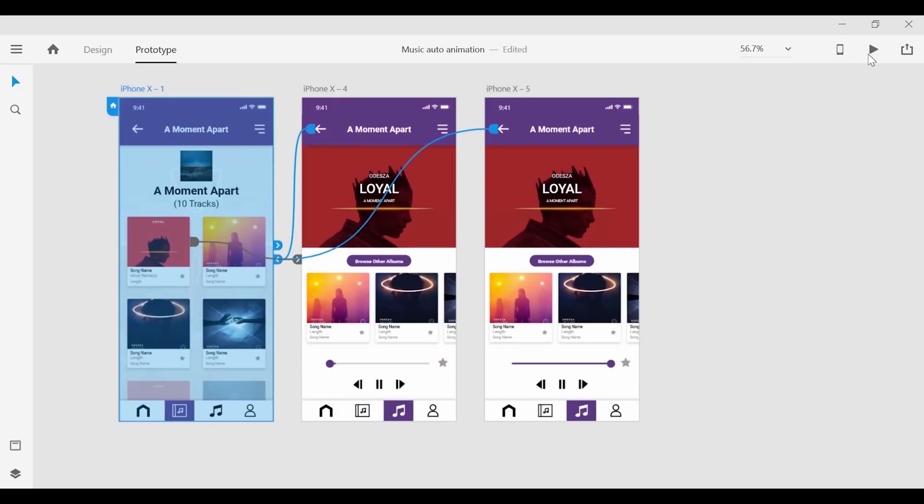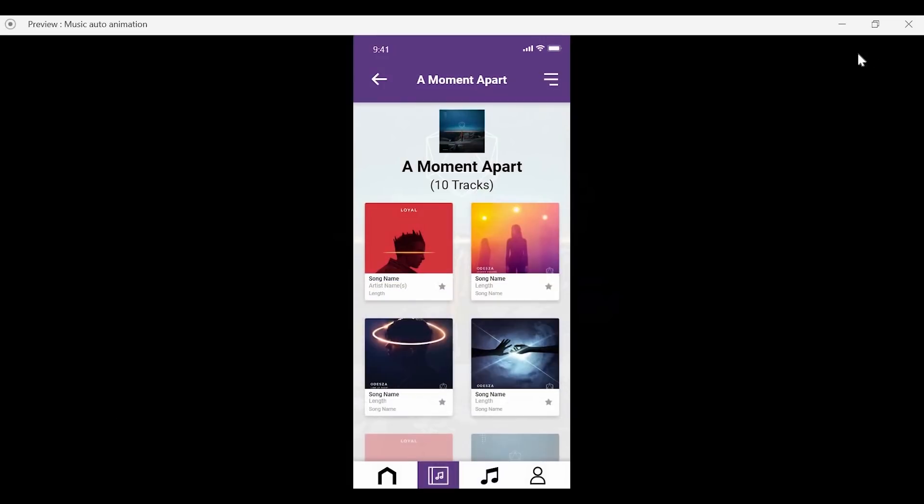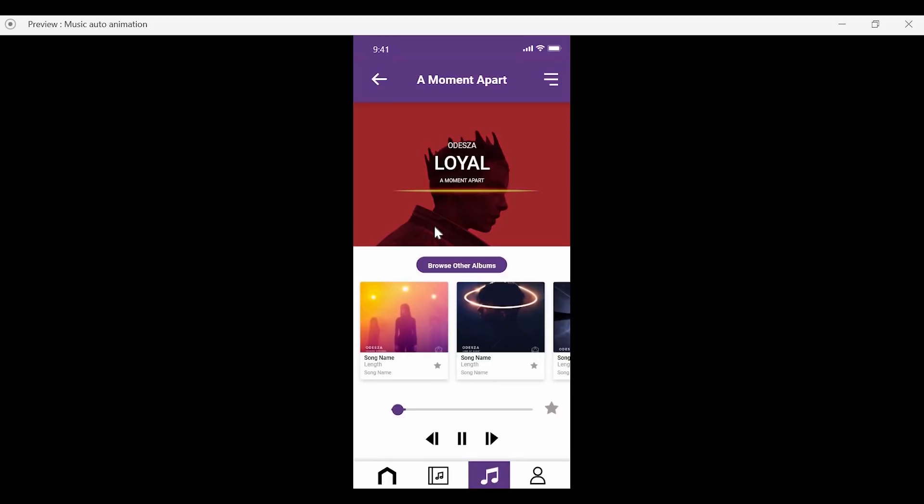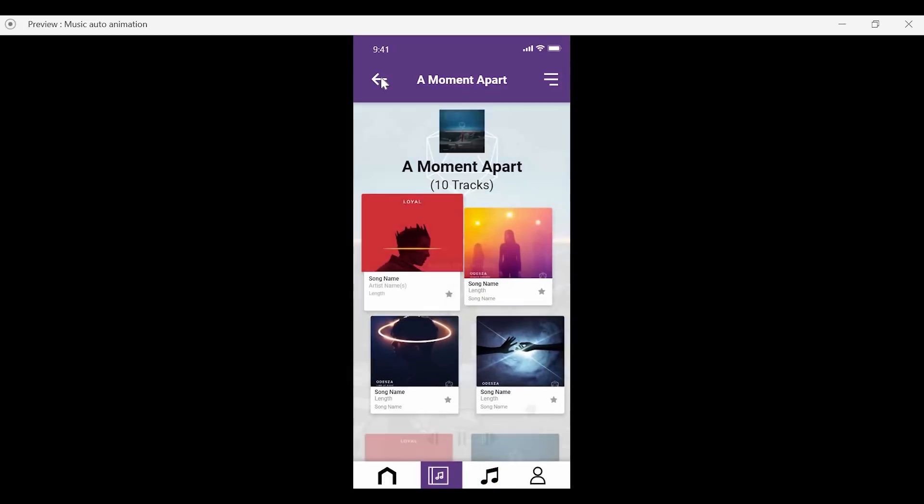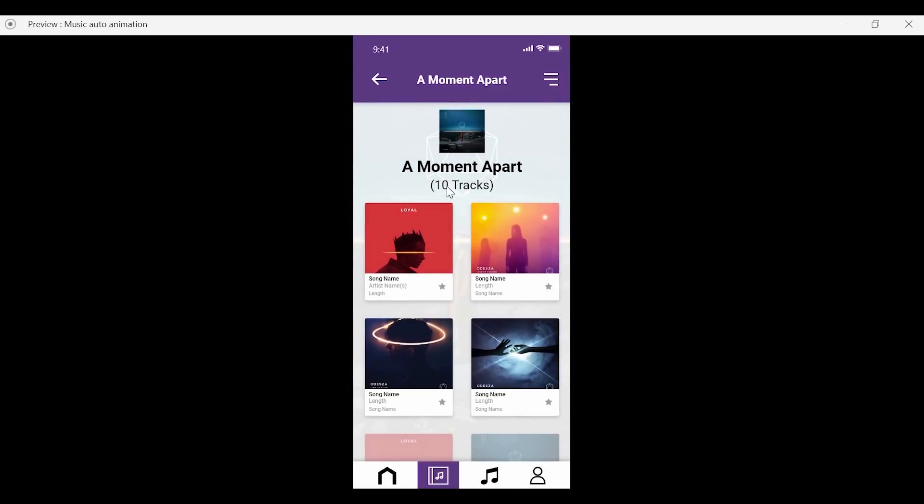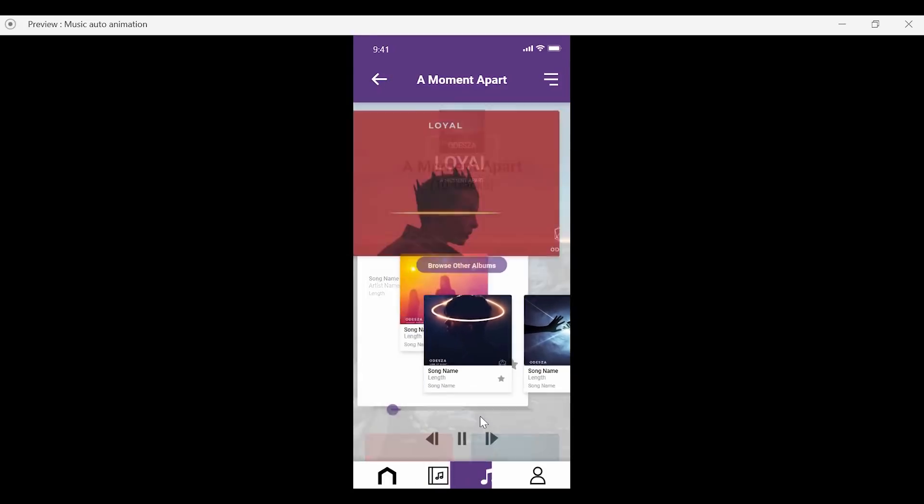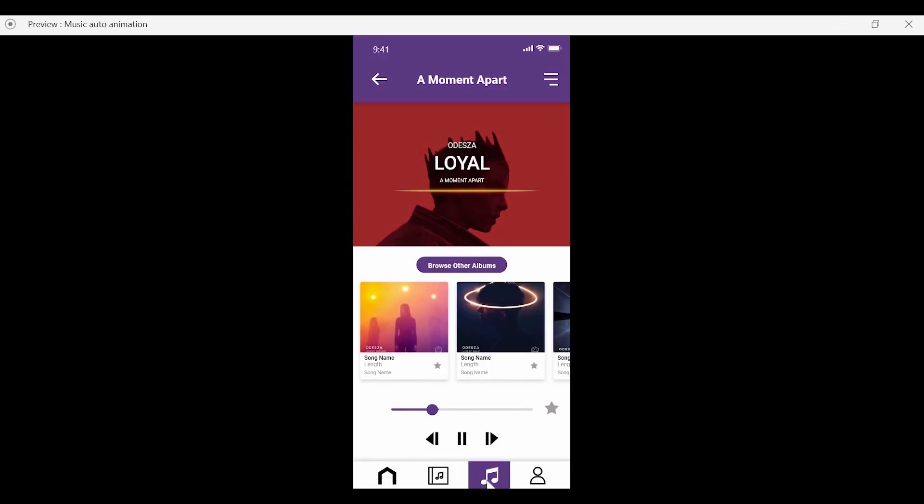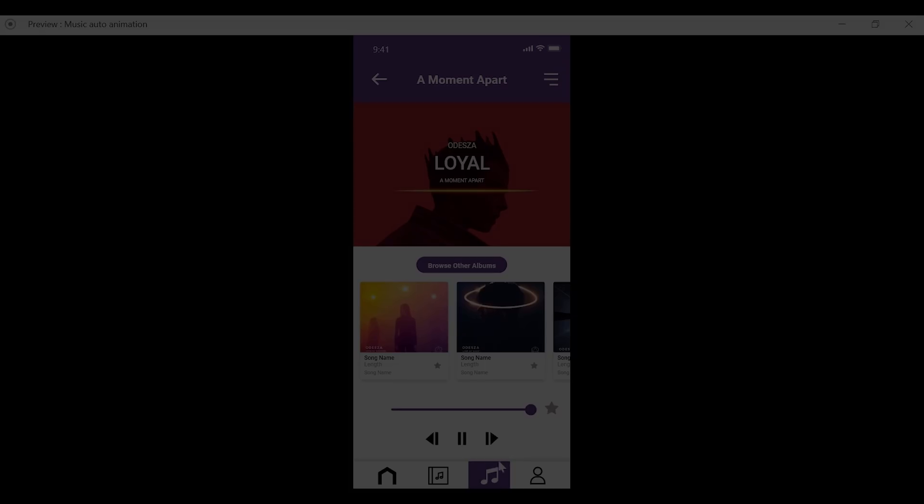Hey everyone, so earlier this week Adobe has released a huge update for Adobe XD and one of the major features has been the ability to animate our prototypes. In today's video I'm going to show you just how you can take your screens and create auto animation for the transitions. Let's jump right in.